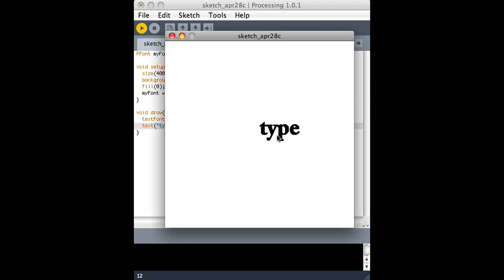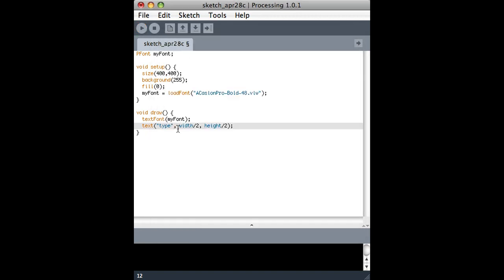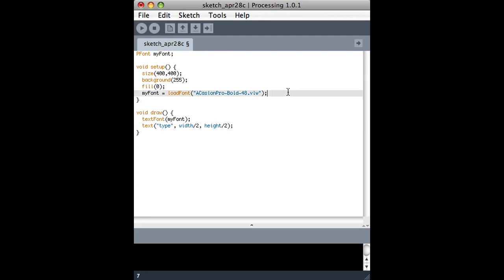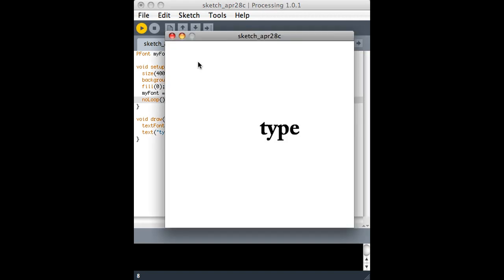It looks really raggedy. And it looks, in fact, like it's getting worse. The reason for that is because the draw loop is drawing over it and over it and over it. So I'm going to use the no loop function that I used before so that basically it only draws what's in here once. And it should look a lot better this time. There you go.